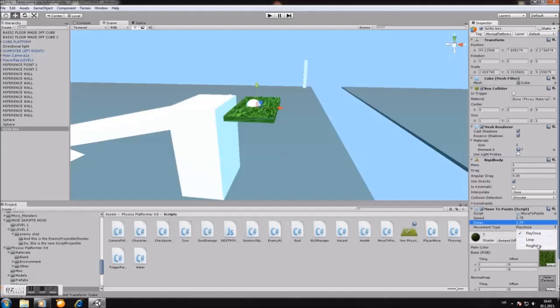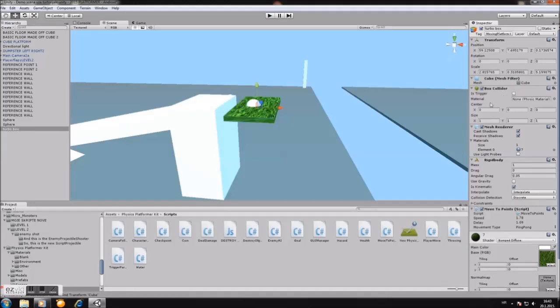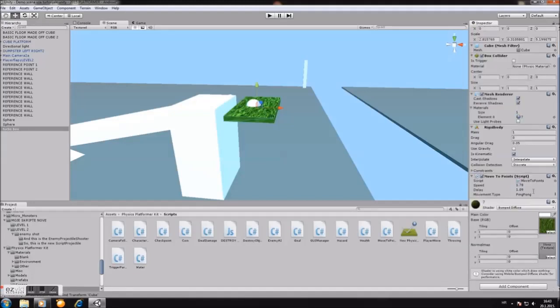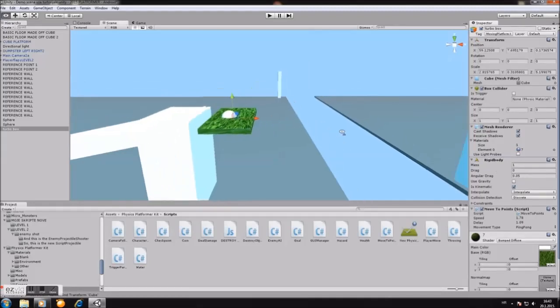And the movement type must be placed on ping pong. Okay. On rigid body, you must disable use gravity and enable is kinematic. By the collision, go to interpolate and leave this as it is. Now on the box collider, you don't do anything. It's fine. And that's it. This is for the moving platform part.